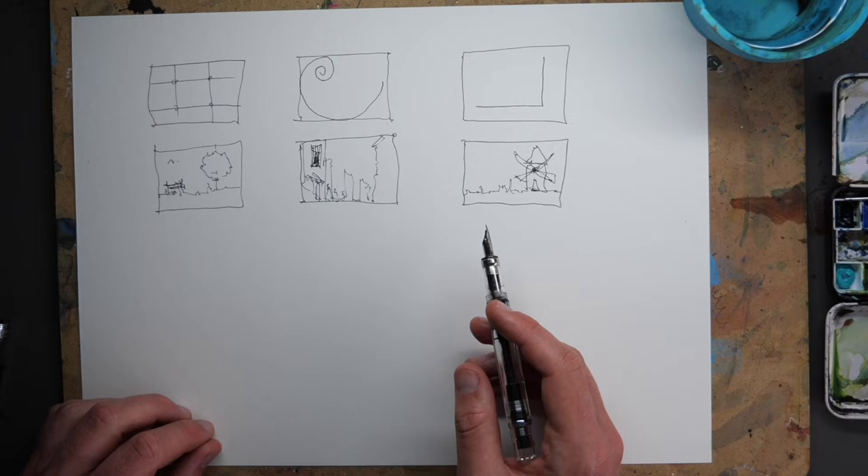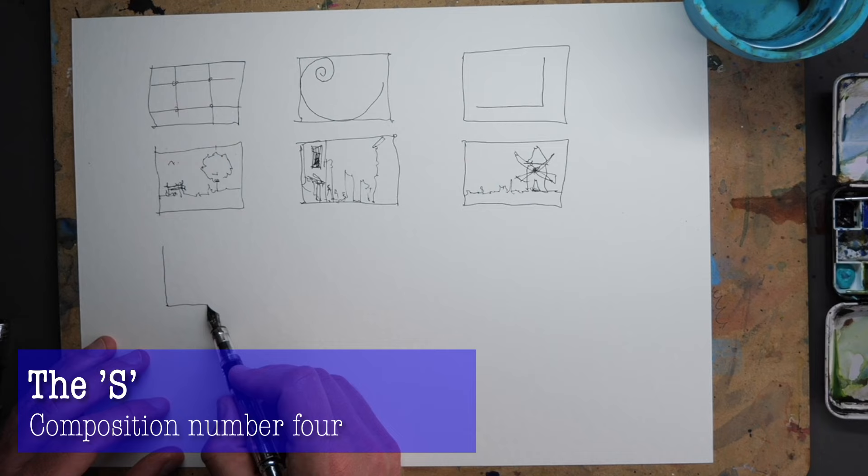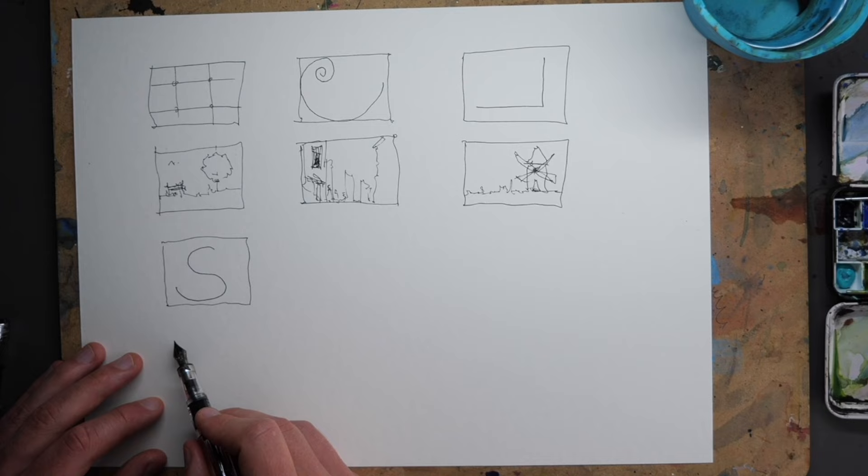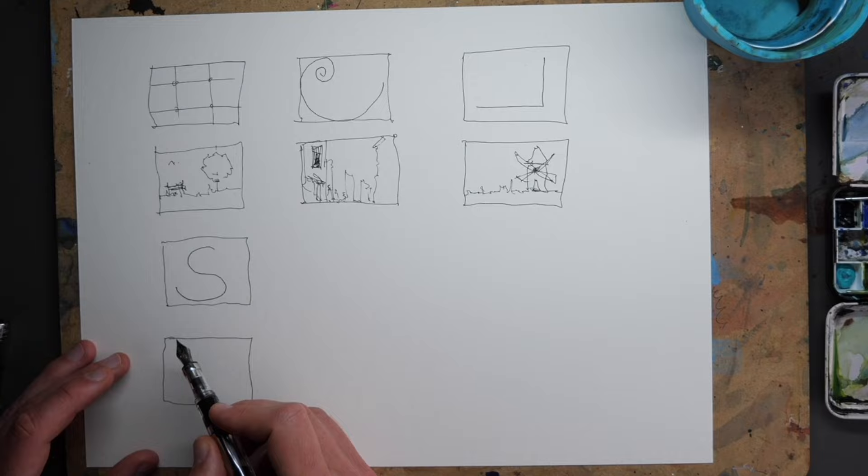On now to another sort of classic example. And this is another letter. It's an S, an S curve or an S shape. And it might be like this, or it might be getting bigger at the bottom. And this one is great for, again, the feeling of something disappearing into the distance.